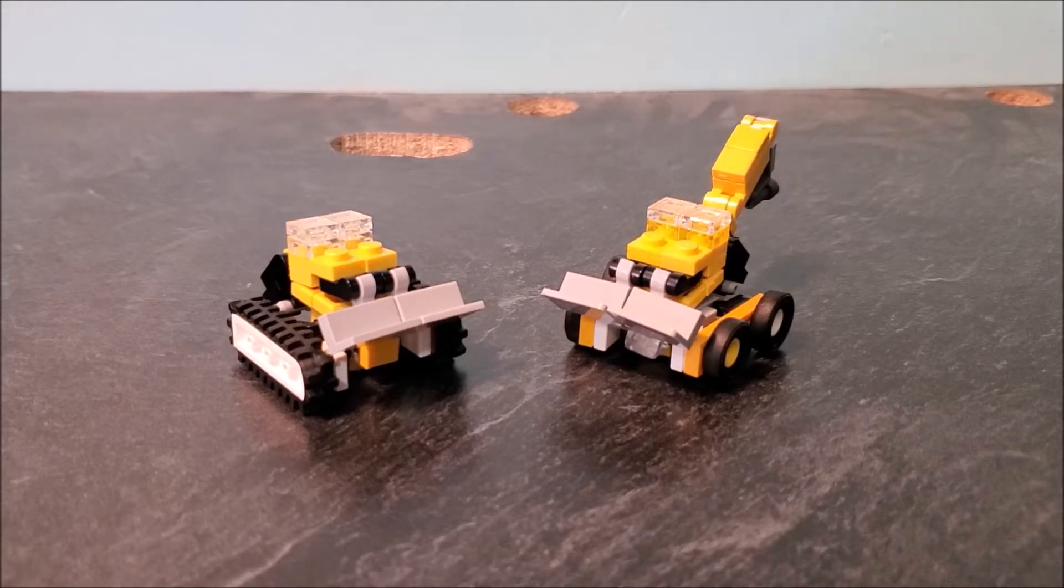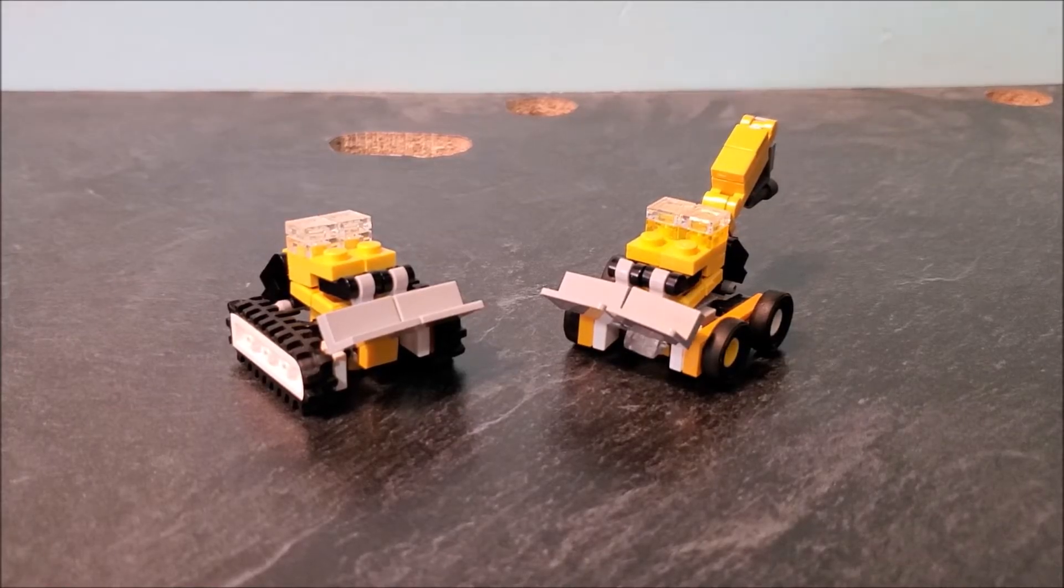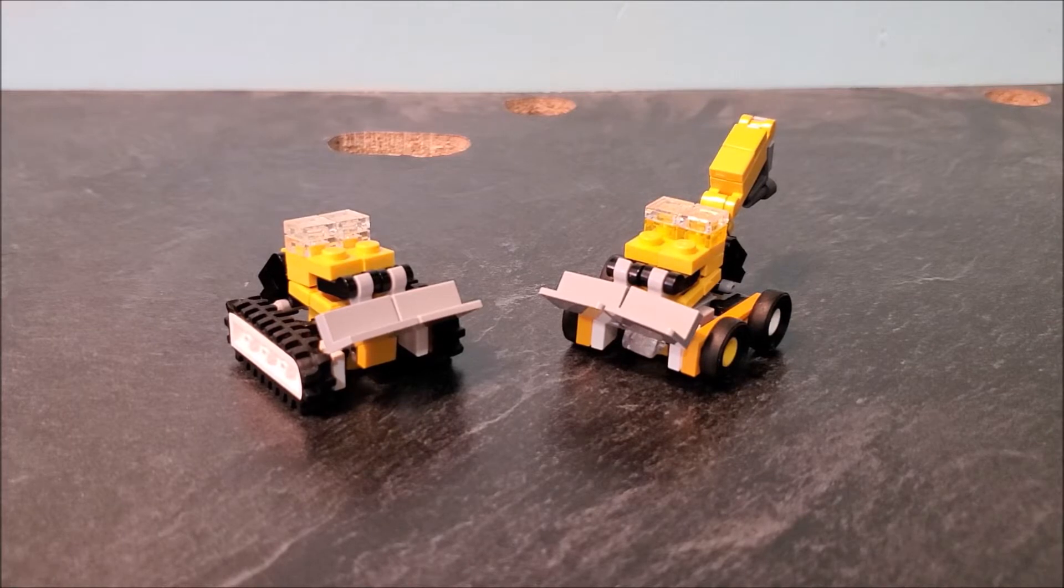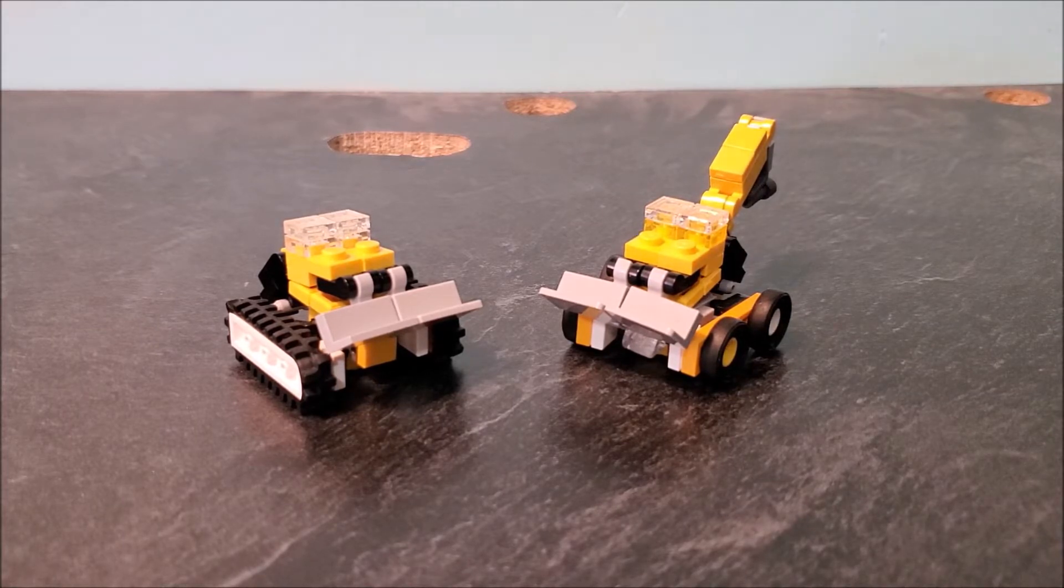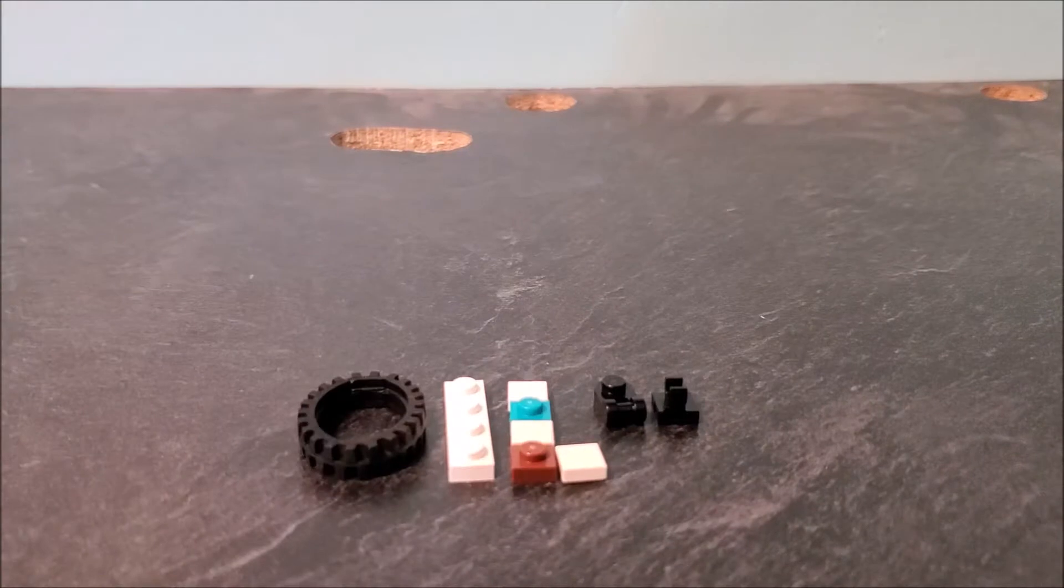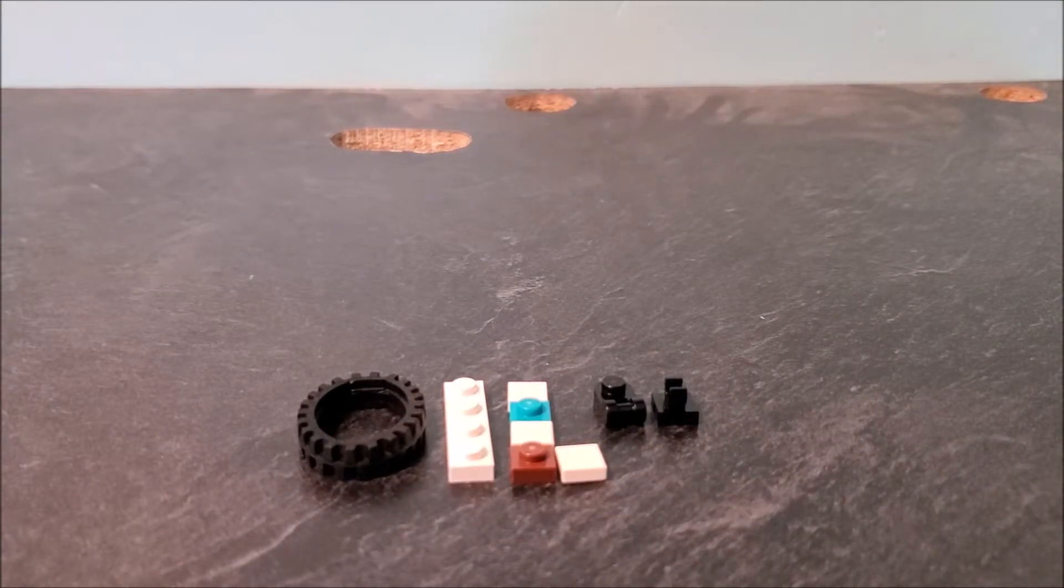Hey guys, Block Block Builder here and welcome back to another instruction video. Today we'll be taking a look at Treads and Four Wheels, so let's get into the instructions. First off, we're going to be building one of Treads' arms.